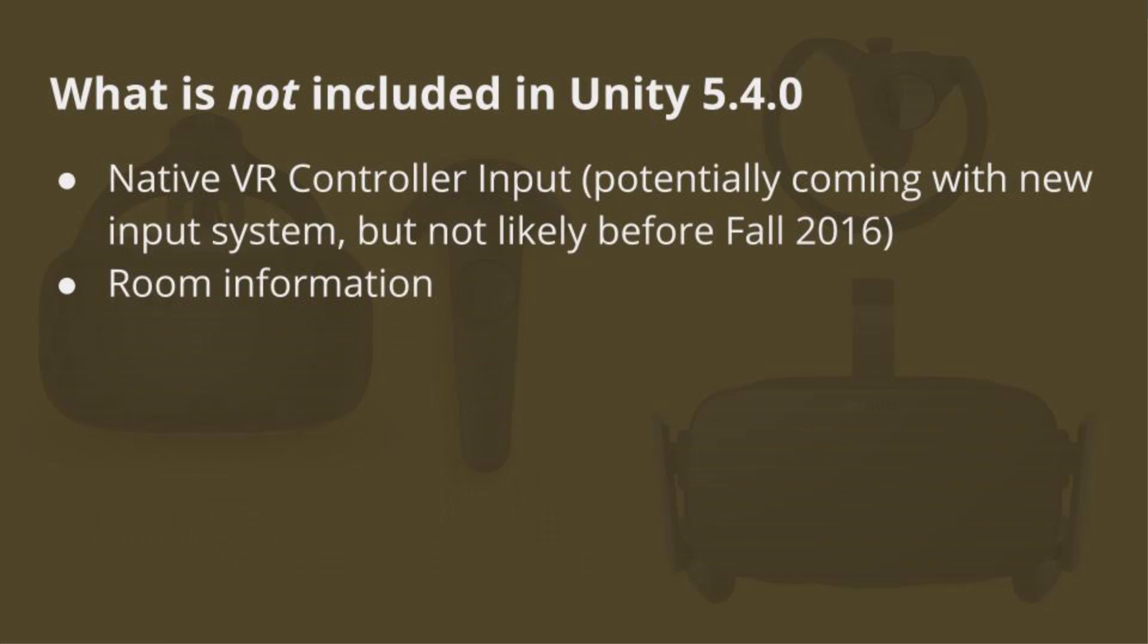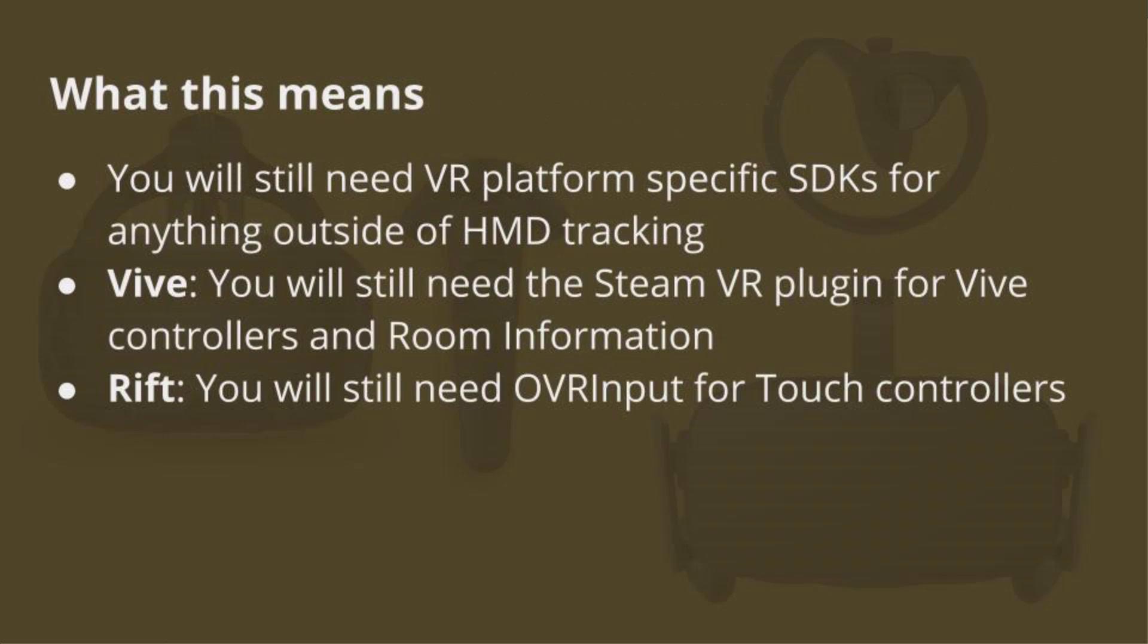What's not included in Unity 5.4 is native VR controller input. Unity is also in the process of redoing their input system, and we're not likely to see the native VR controller input being integrated with Unity until that new input system is released. So that means likely not before fall of 2016. So in the meantime, you're going to have to use the SDKs as well. The room information, so your room tracking, your track volume, for example for a Vive, that's also not going to be included in the initial release of Unity 5.4. So basically what this all means for you is that you'll still need the SDKs for the Vive especially. And as well as for the Rift, you're going to want to use OVR input for the touch controllers.